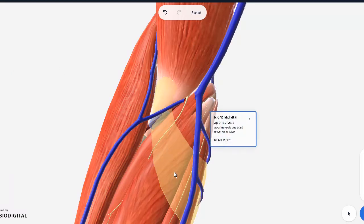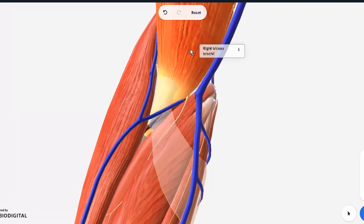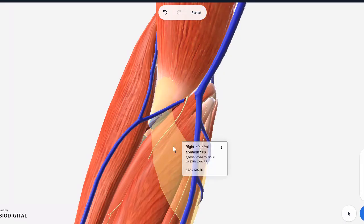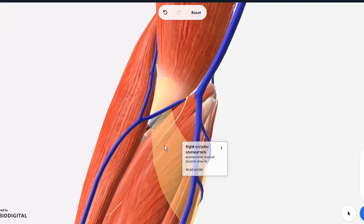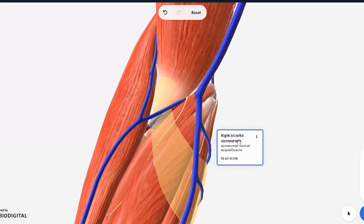Aponeurosis is a flattened tendon. In this case it is an extension, a flattened extension of the tendon of the biceps brachii as it inserts into the radius bone. It then sends out a small flattened tendon. This tendon is so important it's called the grace of God in Latin.